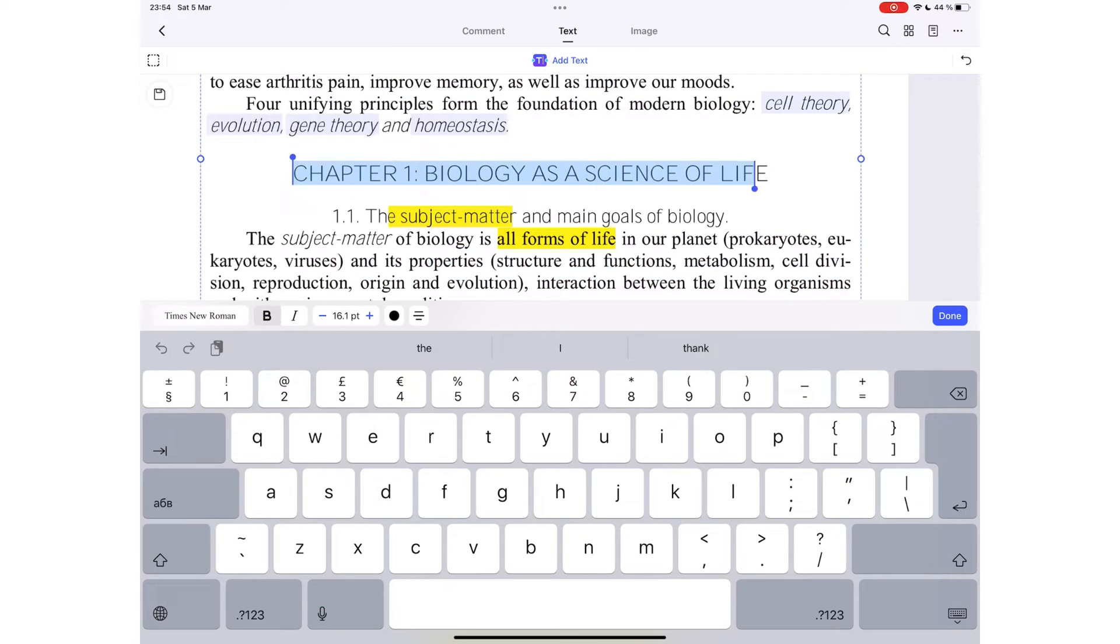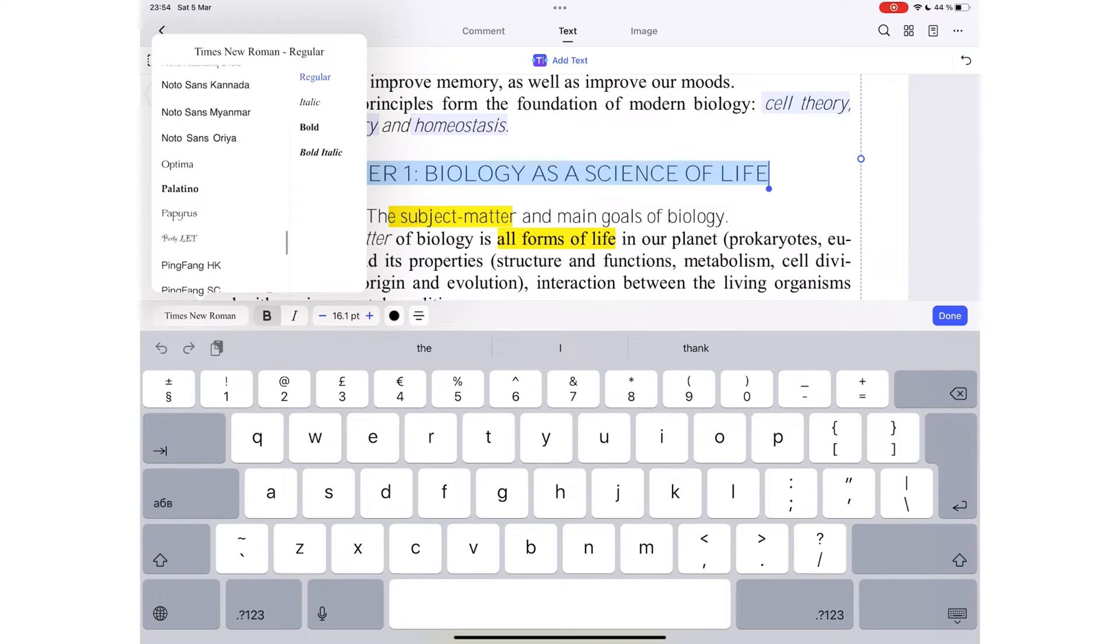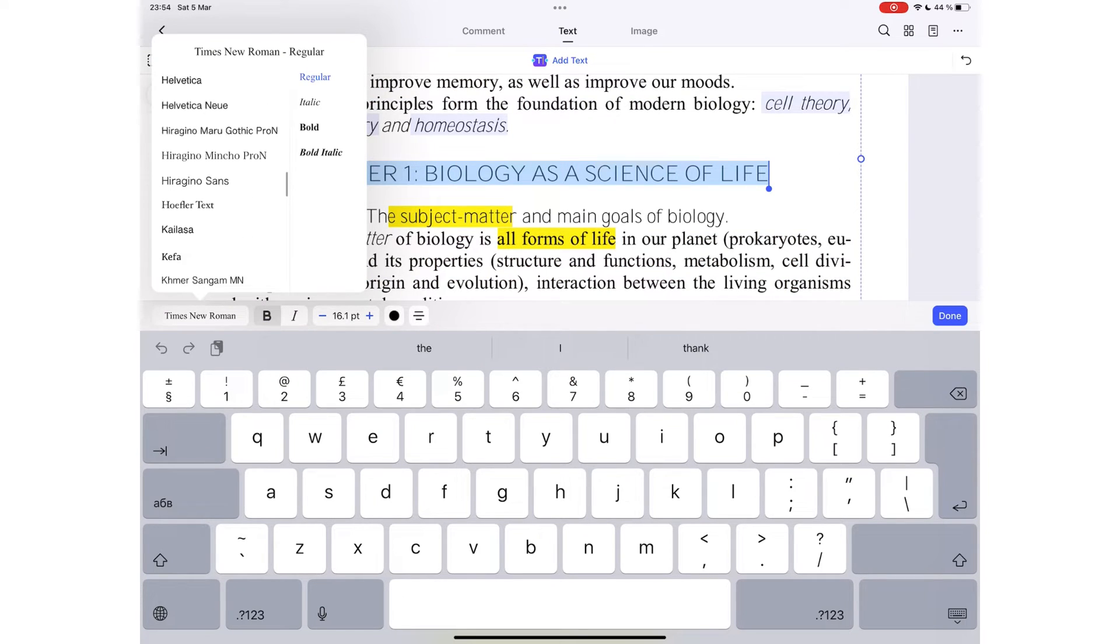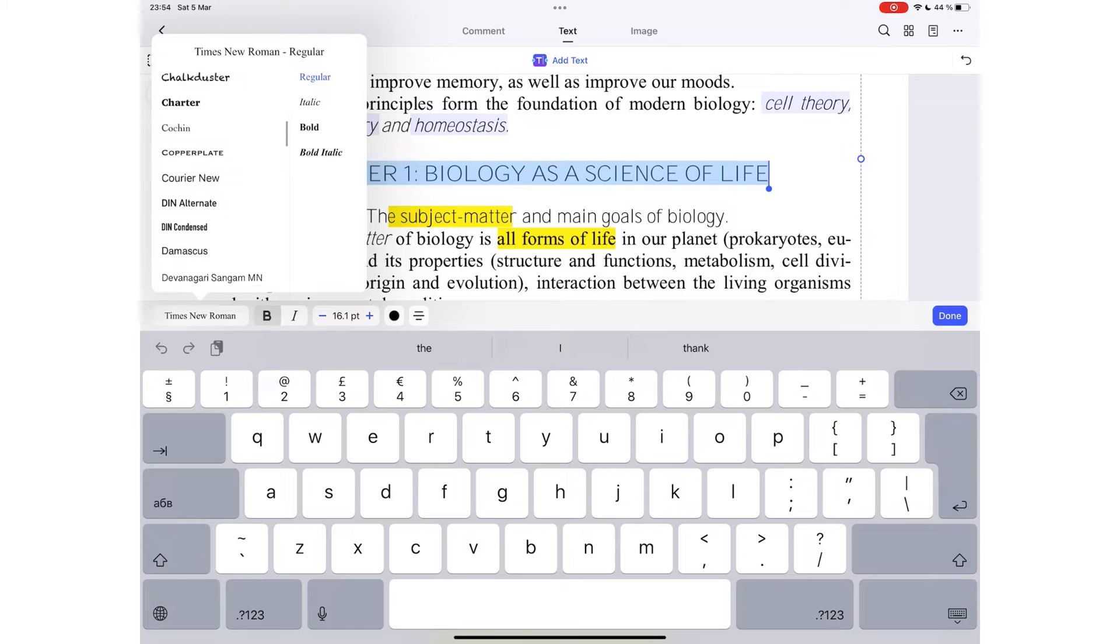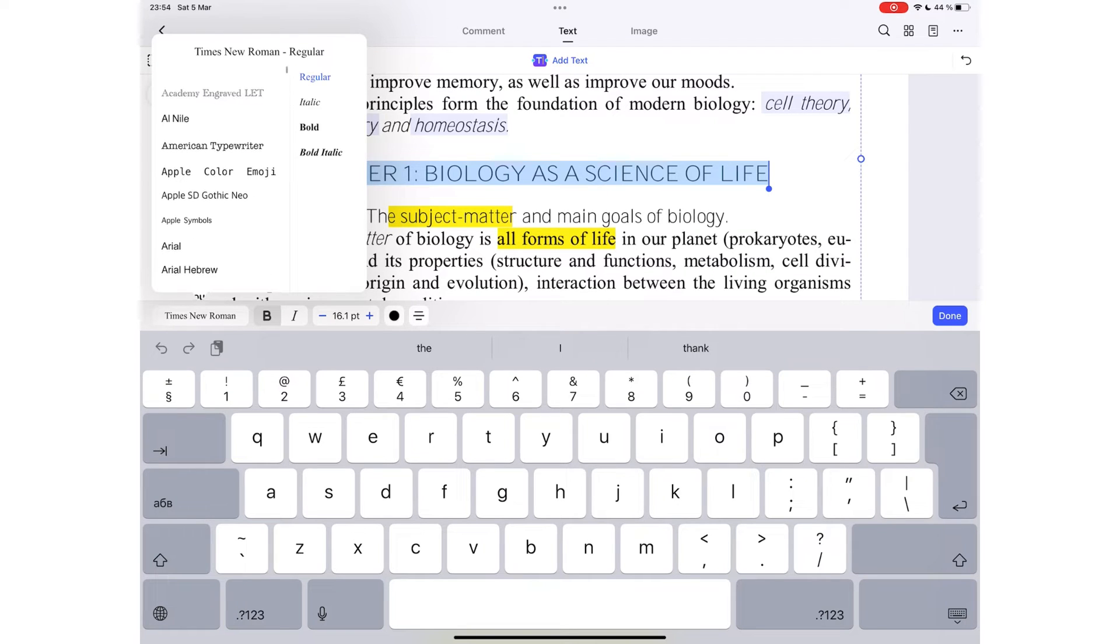You can change the font from a reasonable variety. The application does not support custom fonts, which might be limiting for some users. It has quite some decent options to choose from.